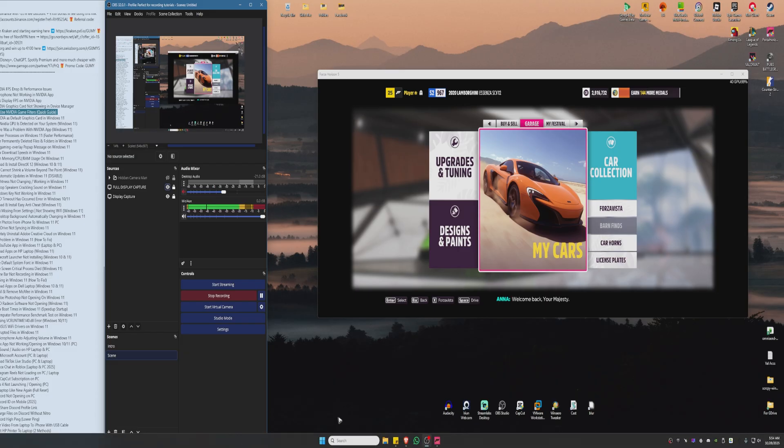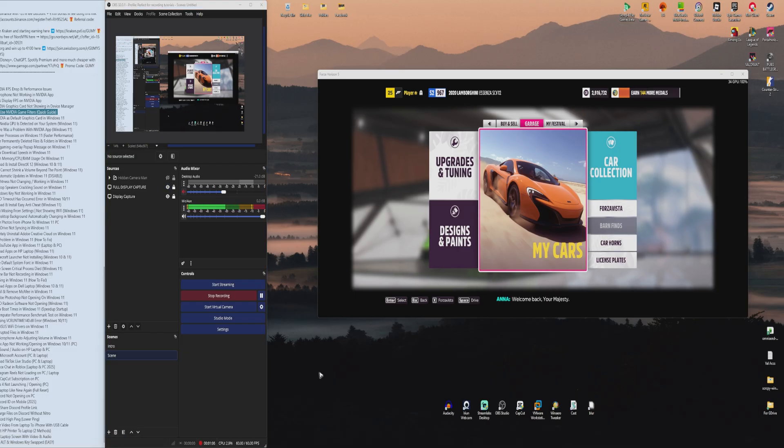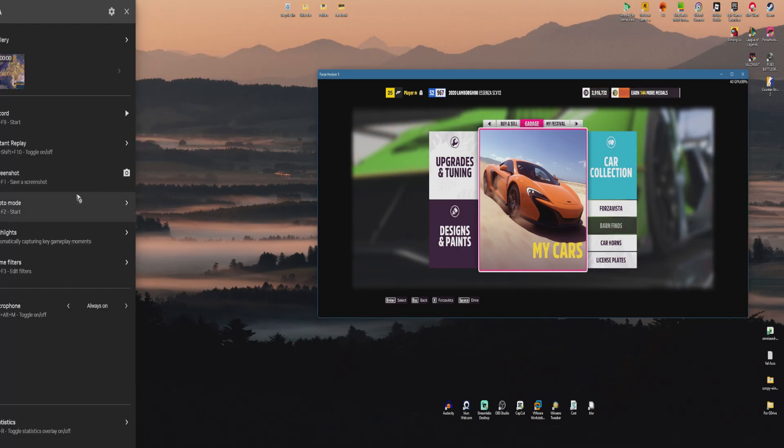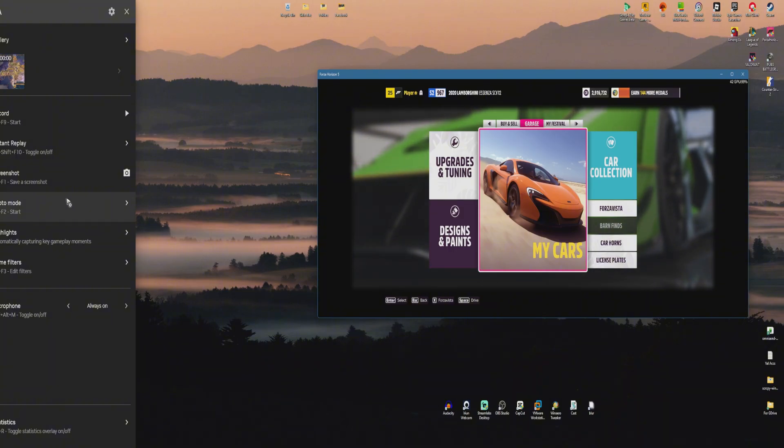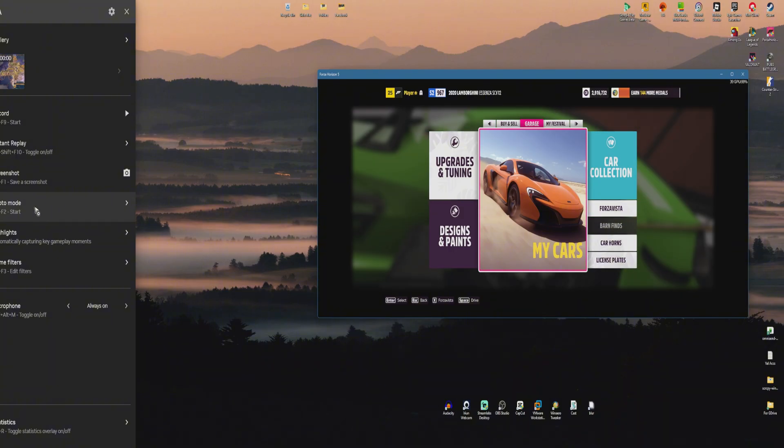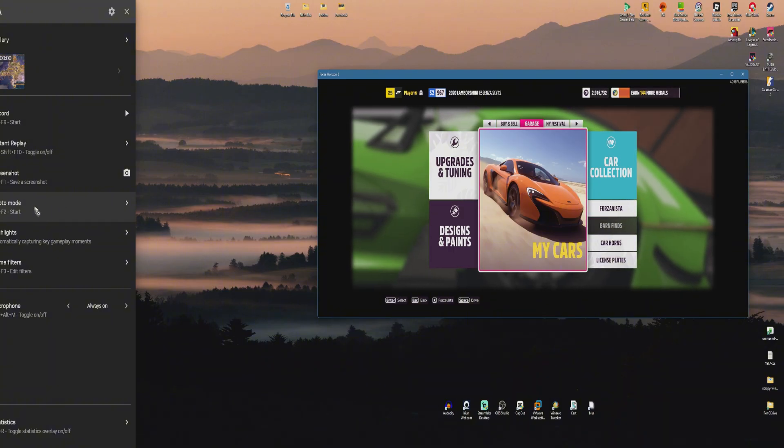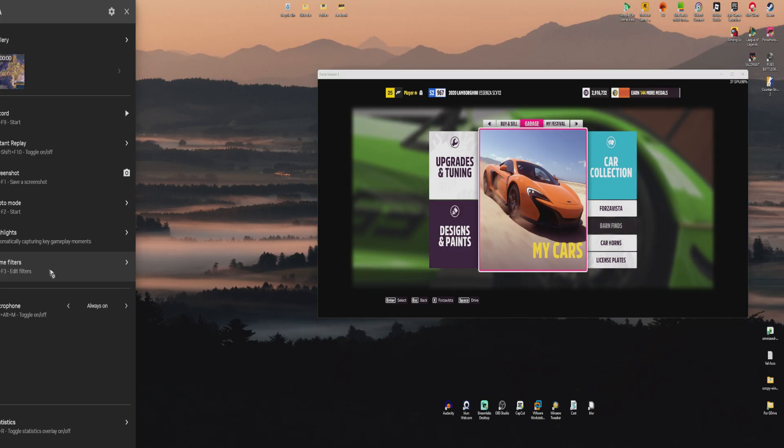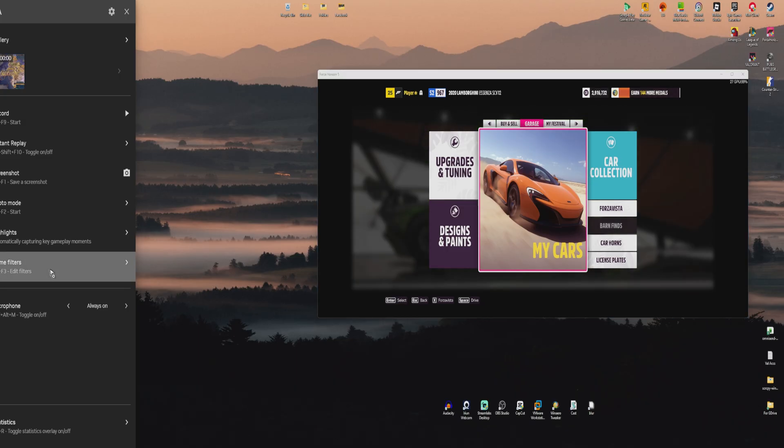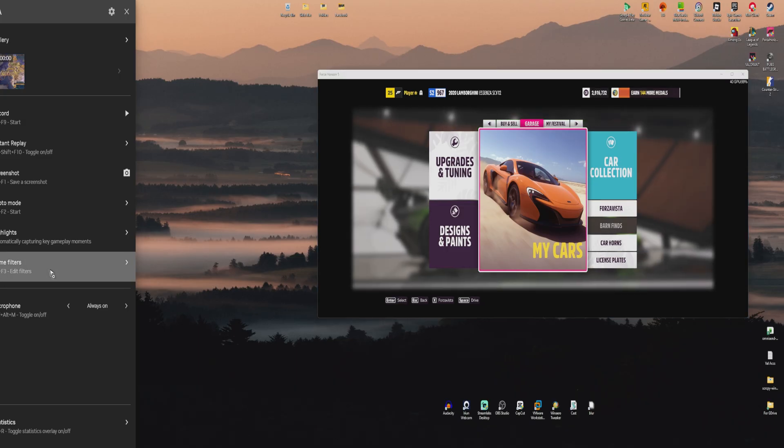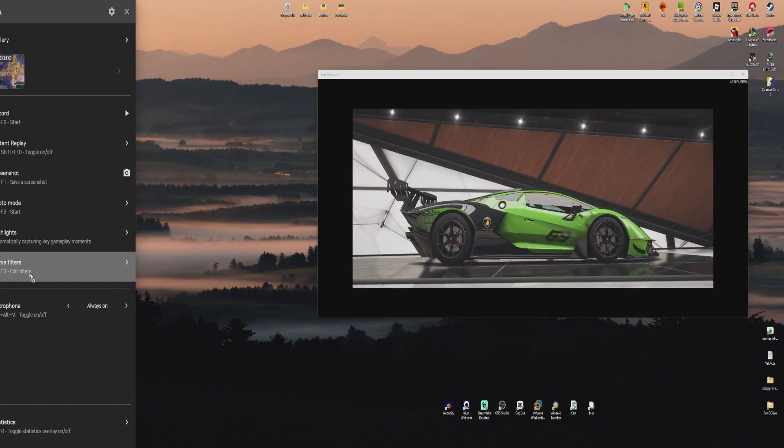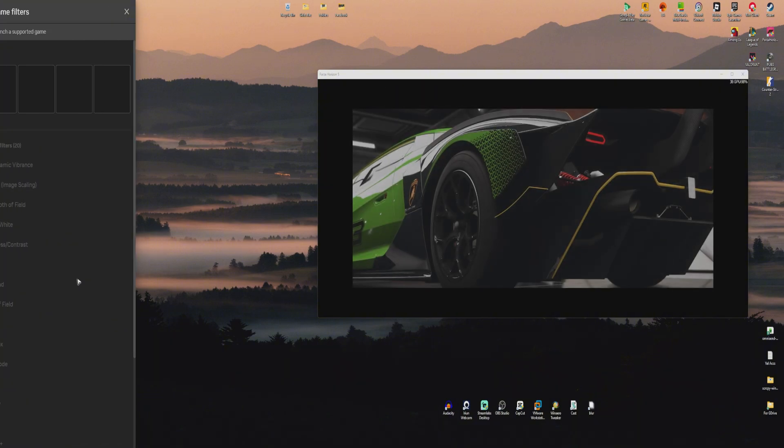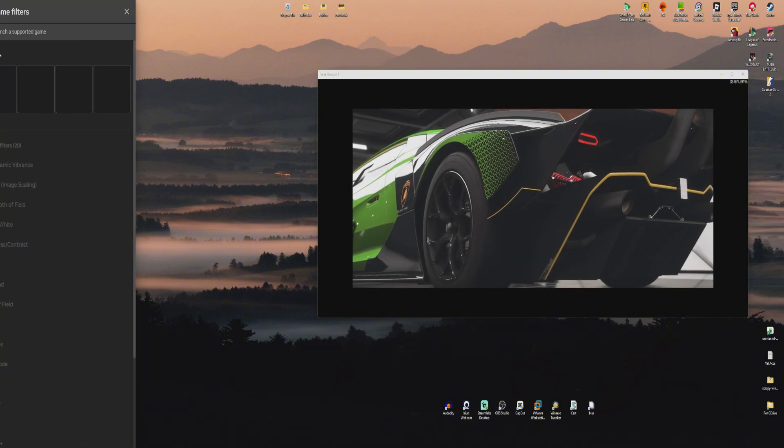Press Alt+Z and you'll see the photo mode and game filters available. Click on game filters, or alternatively press Alt+F3. Here we have a ton of options.